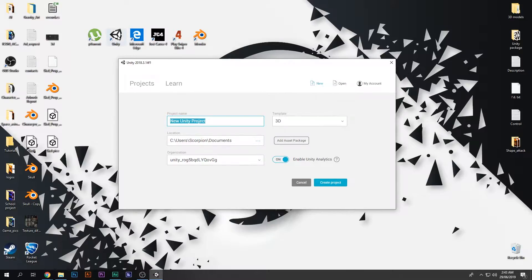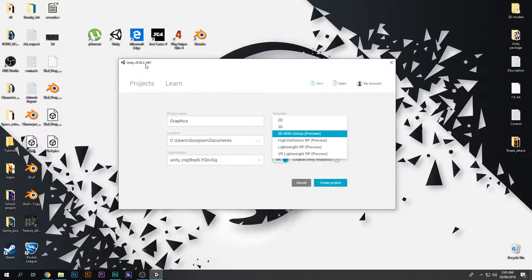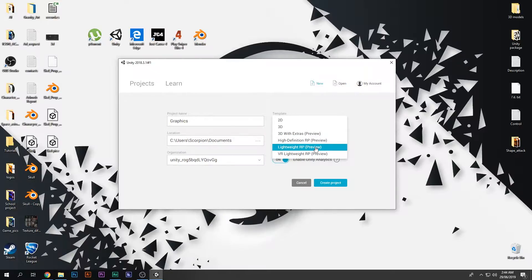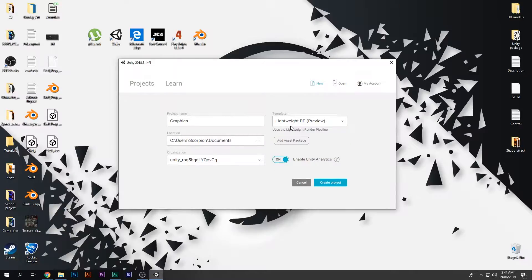I just opened up Unity and I am making a new project. I'm gonna call this 'graphics'. As you can see there is a template option over here. If we click that there is a normal 3D and 2D as usual, but there are also extra options due to the new Unity — we can find high definition render pipeline and lightweight render pipeline. If you are making a PC game then you should click the high definition render pipeline, and if you are making a game for mobile devices then make sure you select the lightweight render pipeline. I am gonna make it the HDRP, which is high definition render pipeline.